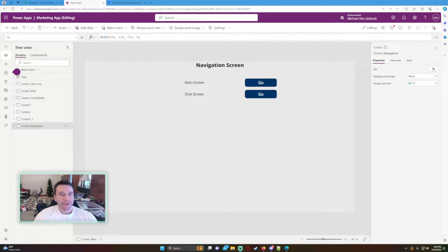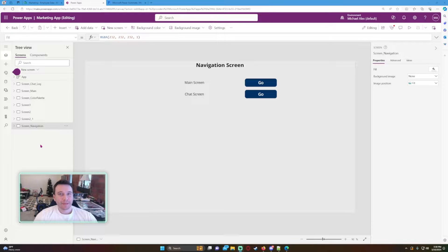Hello everyone, Michael back with another video. In this video I'm going to show you how to send a collection from your Power App to your Power Automate using the Power Apps version 2 action. If you enjoy Power Apps, Power Automate, Power BI, SharePoint, or Teams videos, feel free to subscribe because I'll be putting out more videos in those areas.